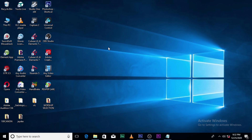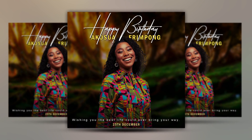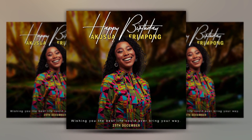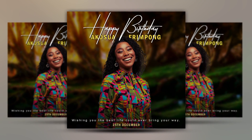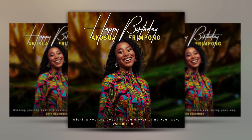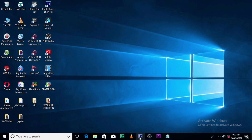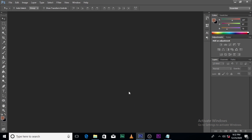Hello everybody, my name is Hattu Kwekubani and today I'm going to show you how to design this. Alright, so let's go to Photoshop.